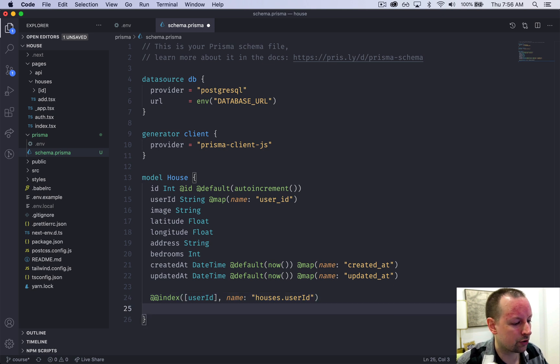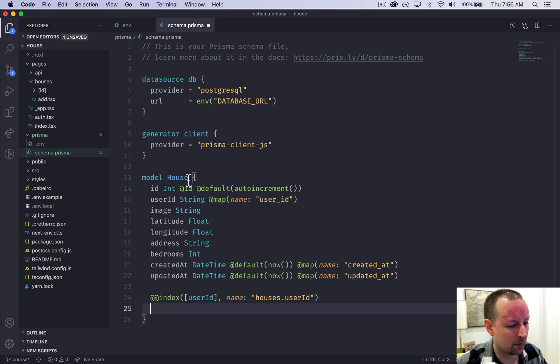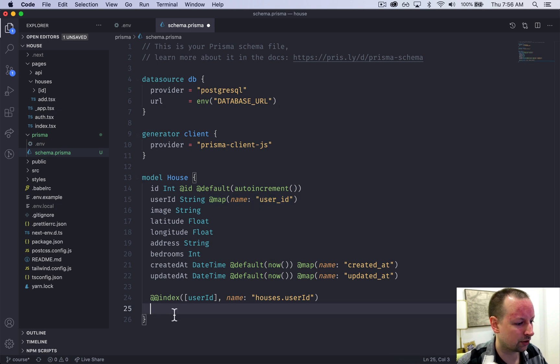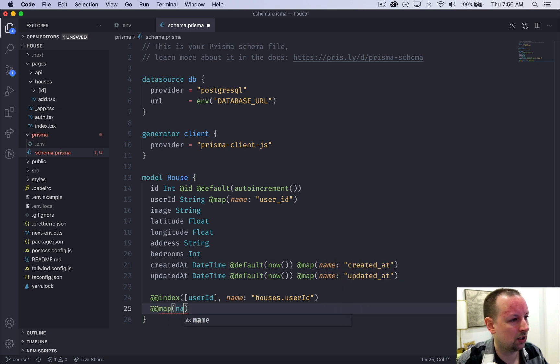Last thing I want to do. See how we've been mapping columns like this. We can actually map the name of the whole table itself to something else. So we're going to call this table houses.